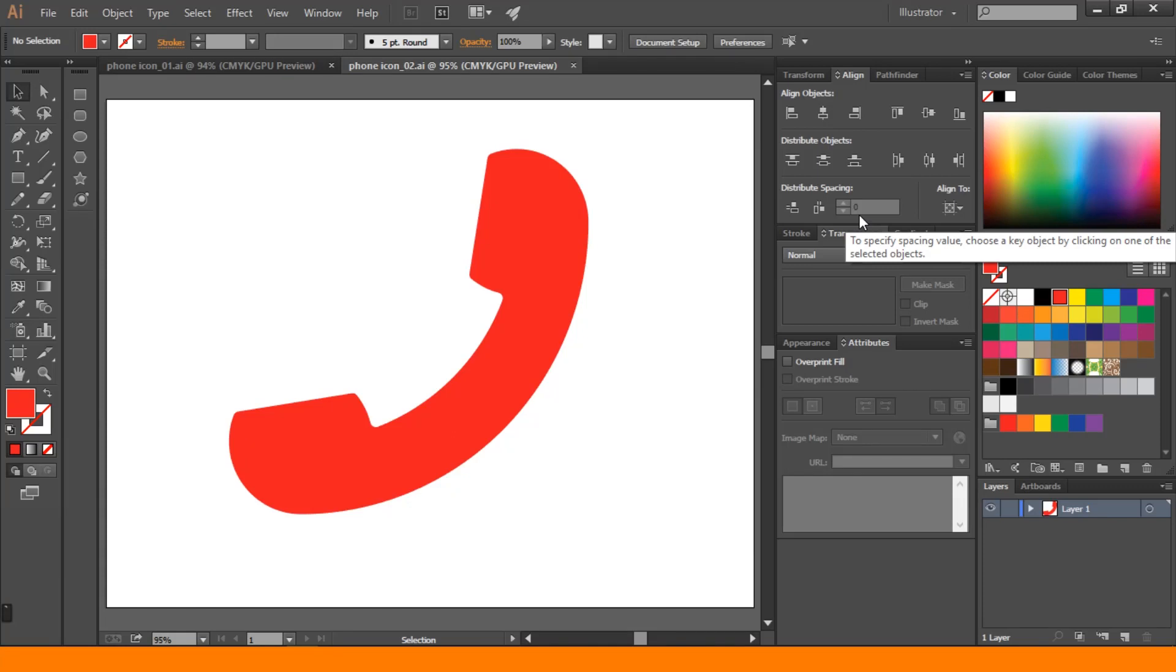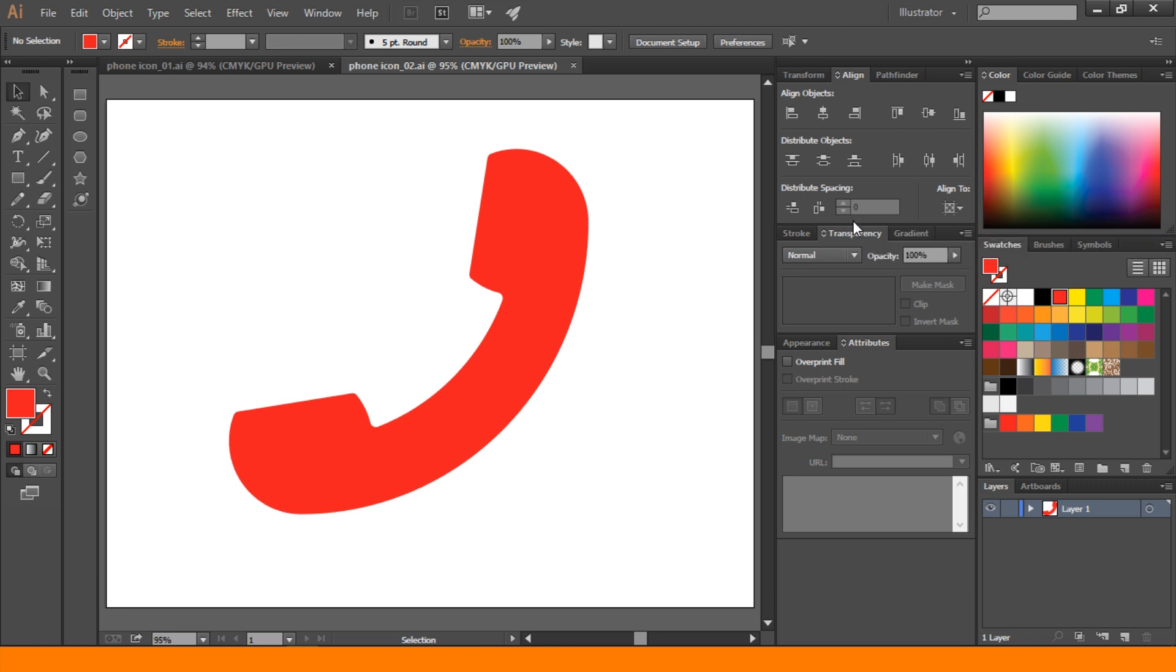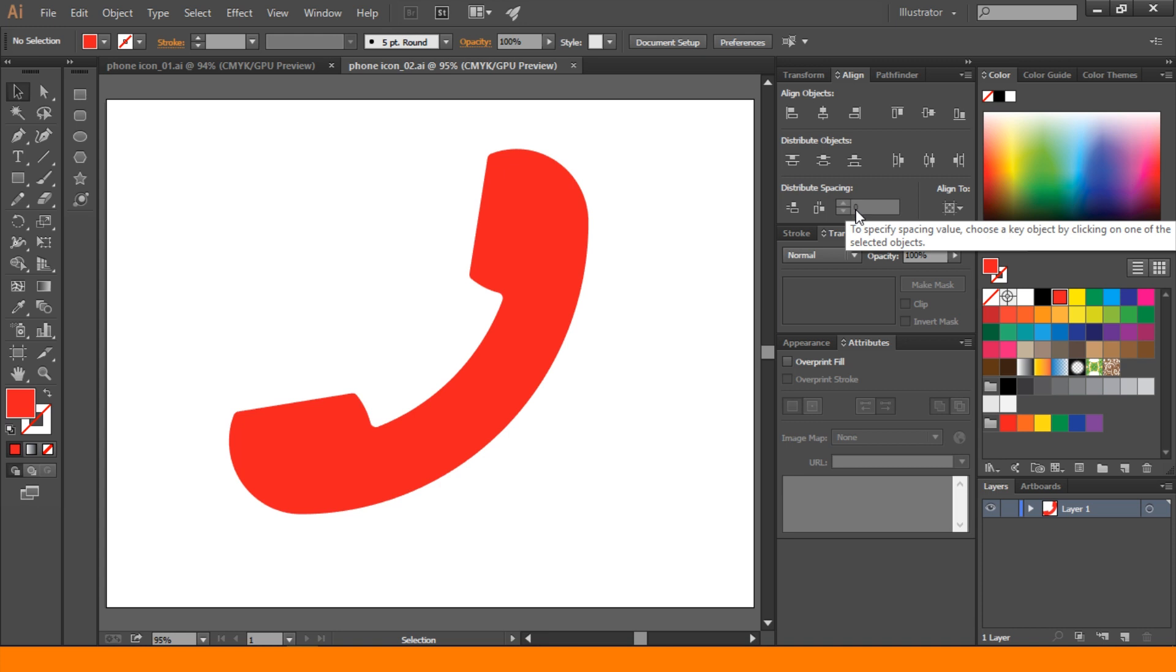Hey guys, you are watching SZDuto. I am Subhankar. In this tutorial we are going to learn how to draw this type of phone icon in Adobe Illustrator. I hope you enjoyed this tutorial. Let's create it.